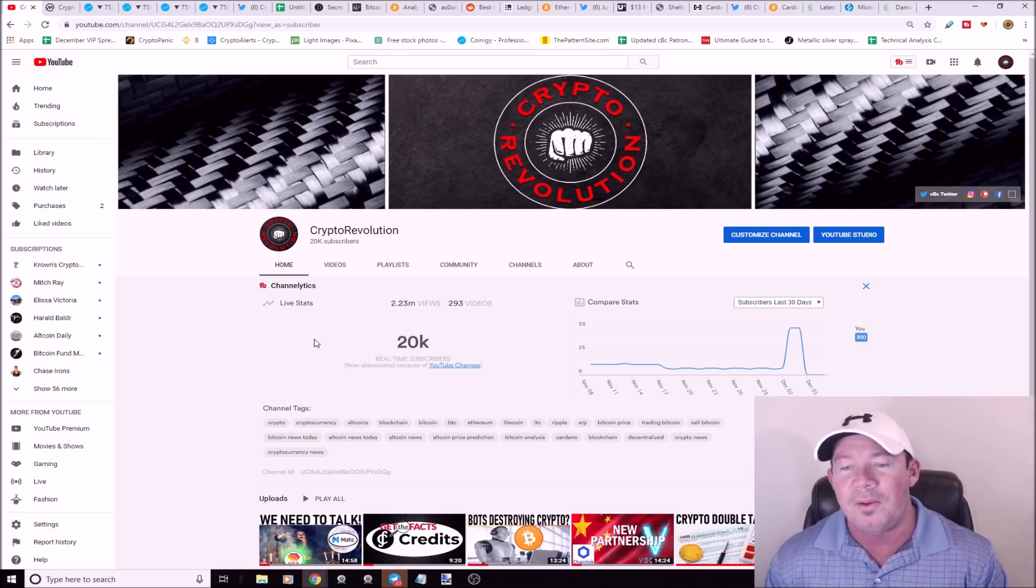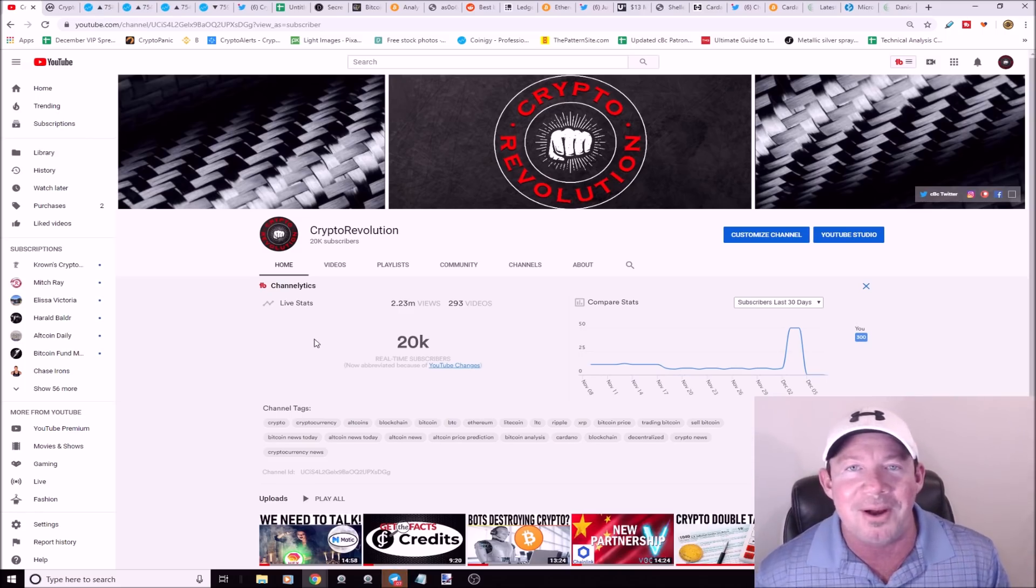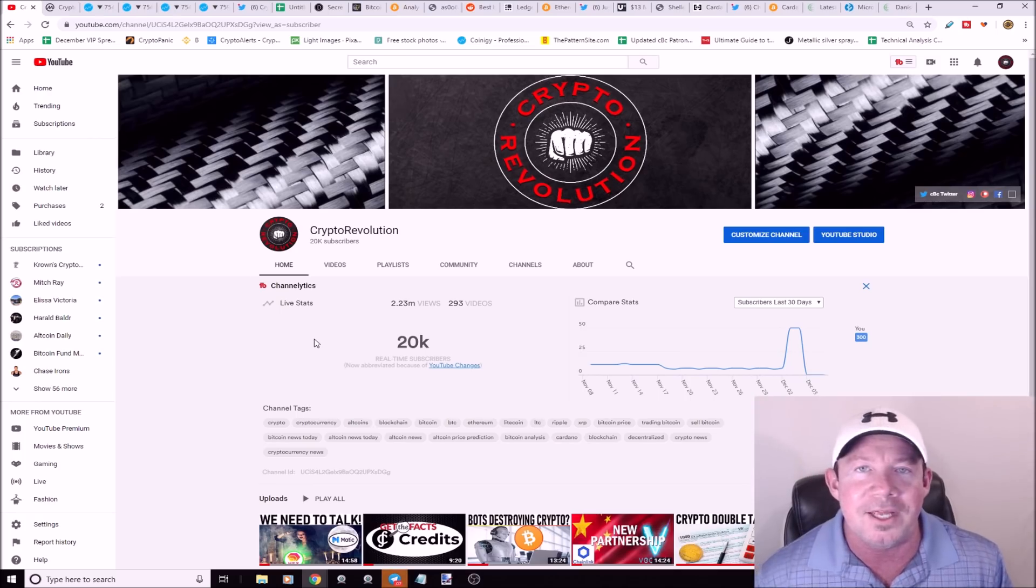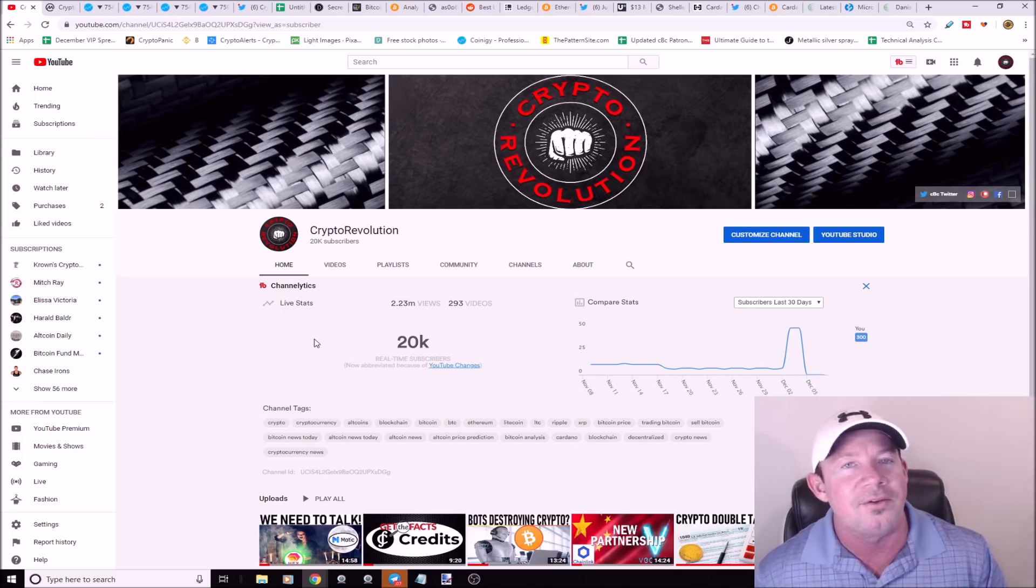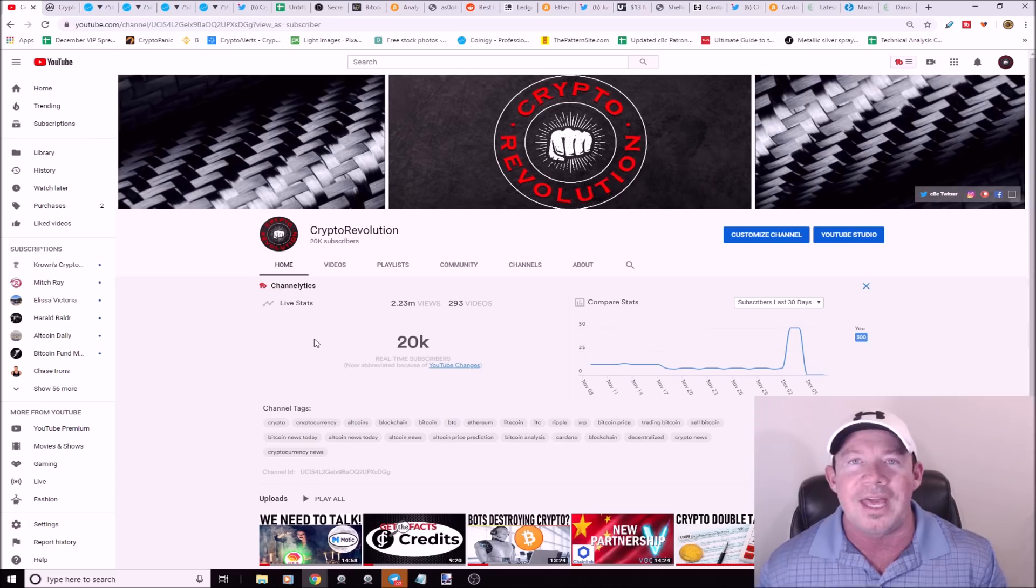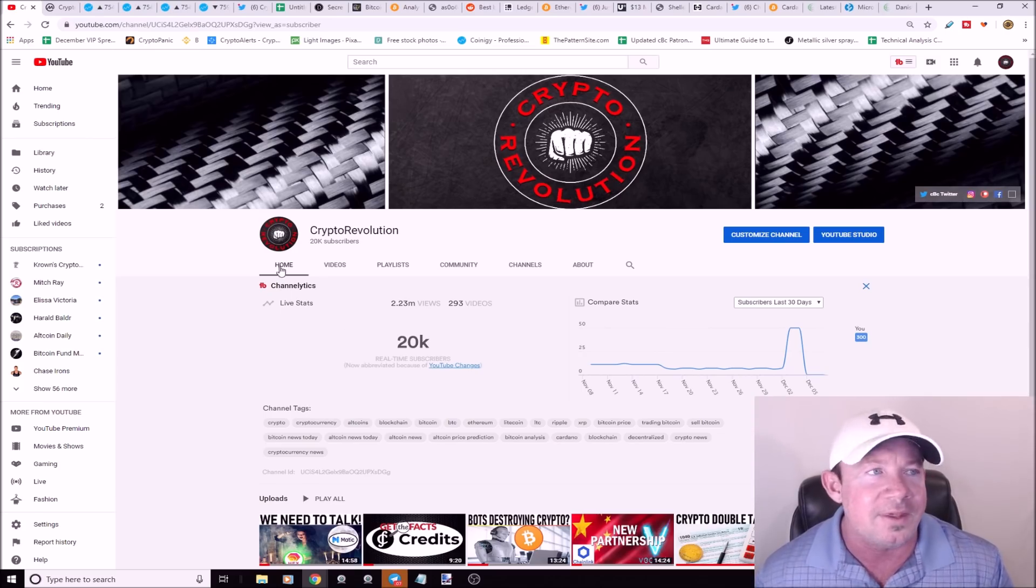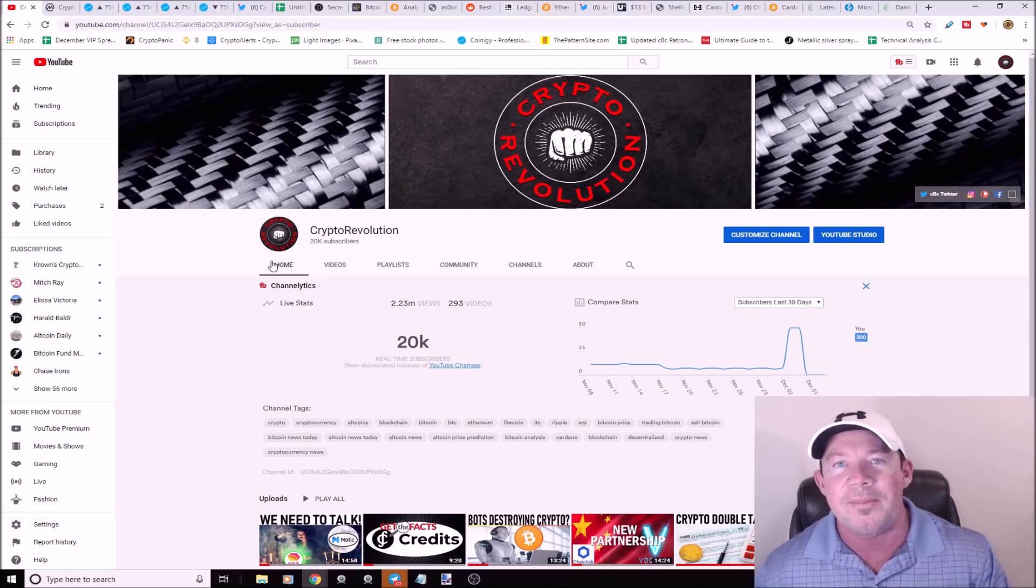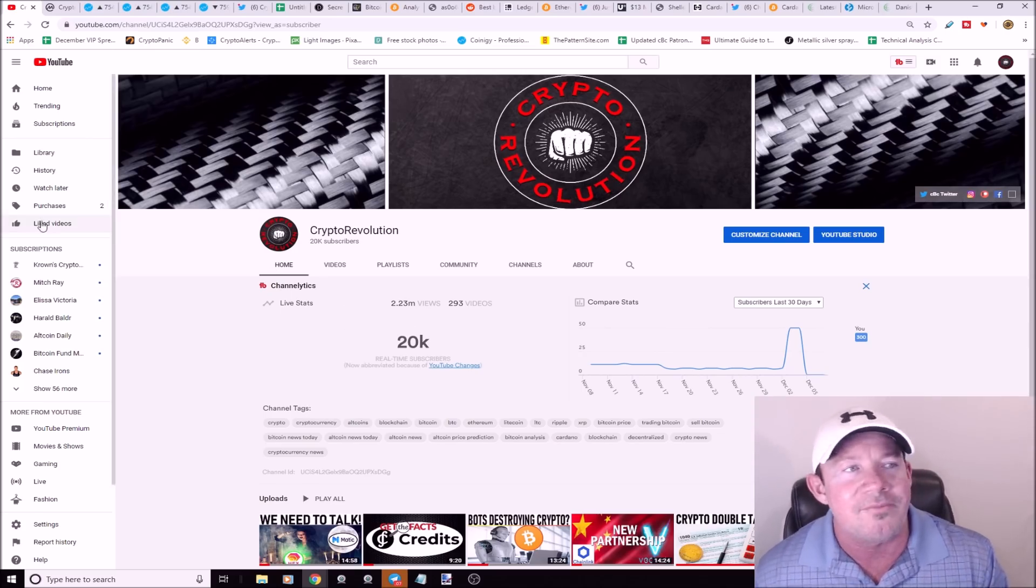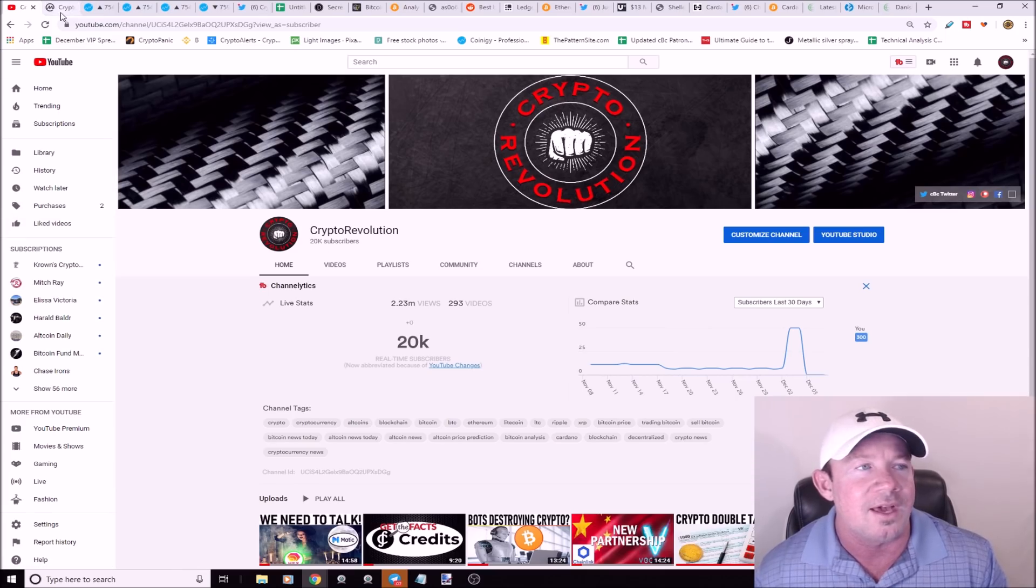All I want for Christmas is 21,000 subscribers. If you like the video it helps me out, subscribe if you haven't already. I make these videos every single day for you guys.